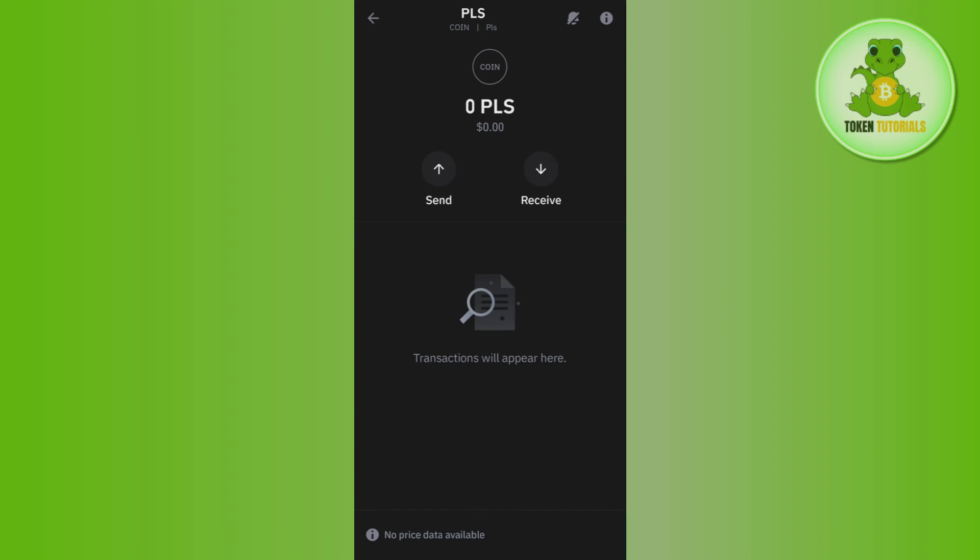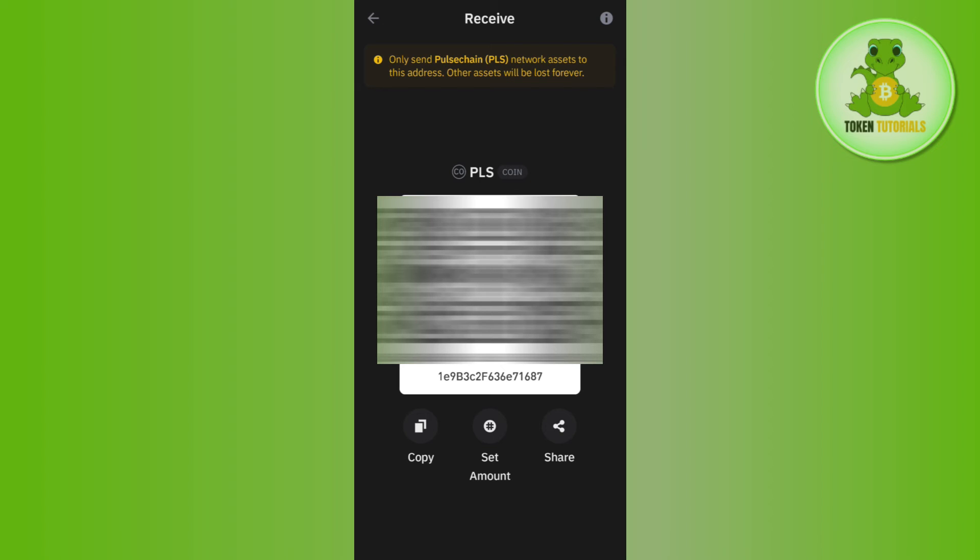Select PLS and tap on Receive. You can either scan the QR code or copy the address. Then go to the OKX app and paste this address.